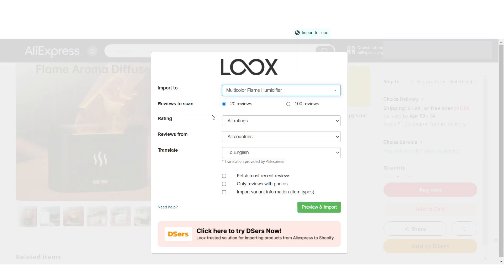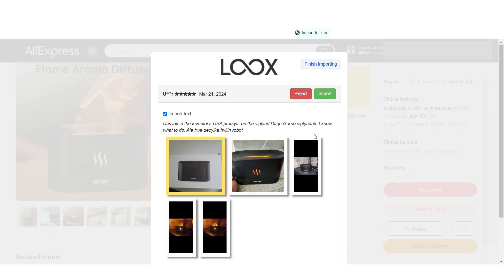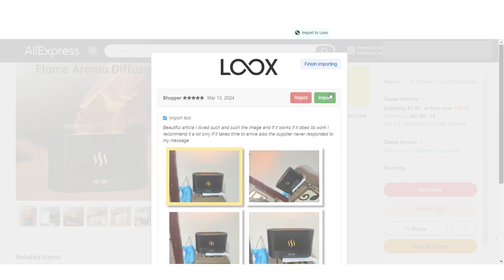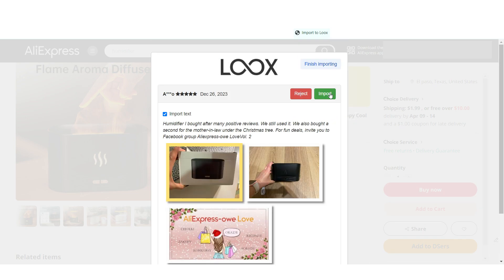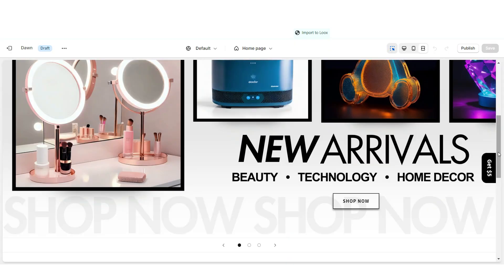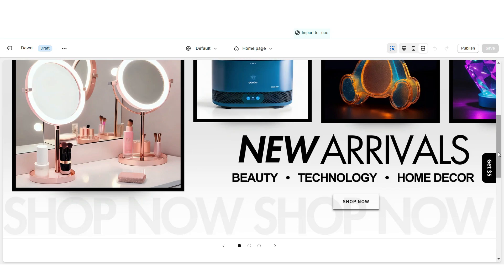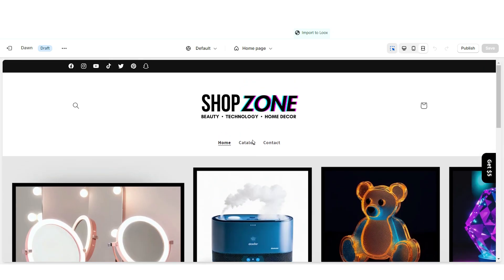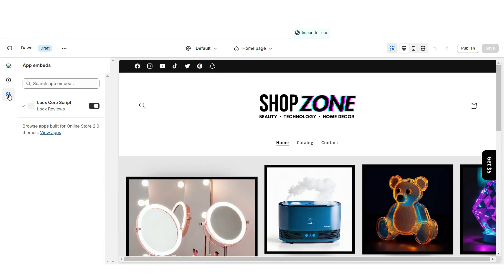Select the product you're dropshipping, choose how many reviews to import, and manually select which reviews you'd like. Then open your Shopify theme. Under App Embed, make sure you have the Luke's Reviews app turned on.